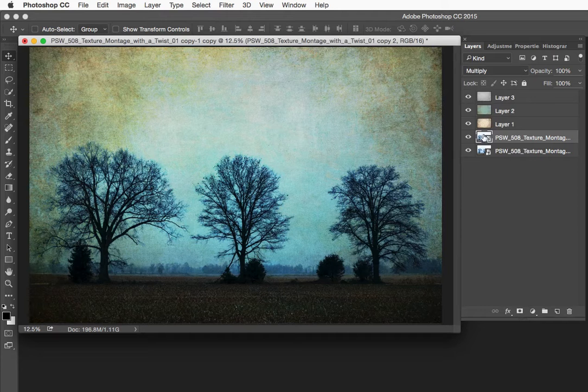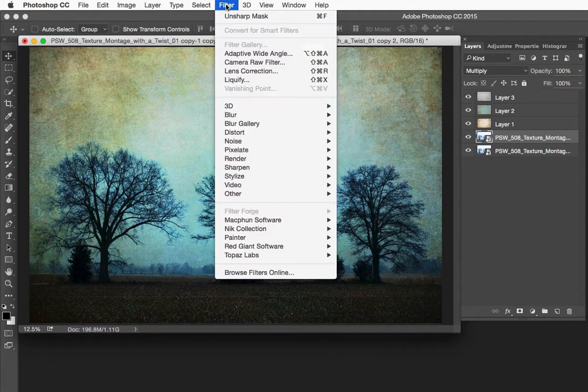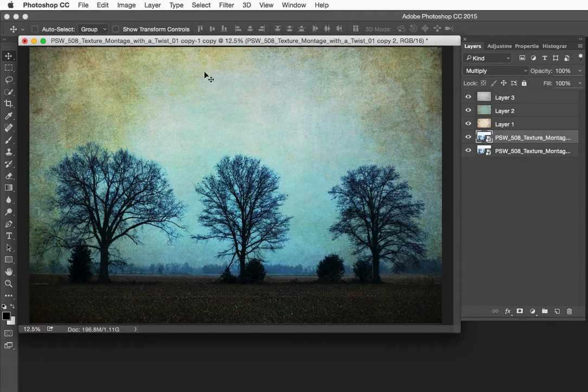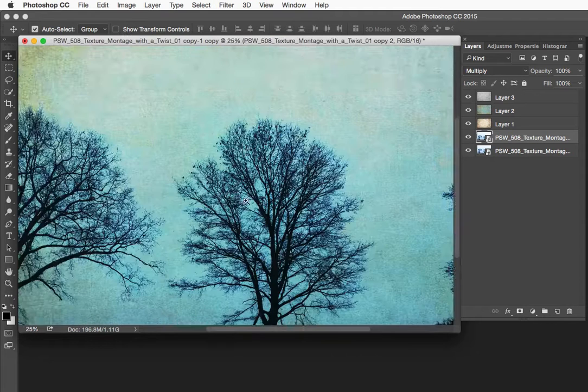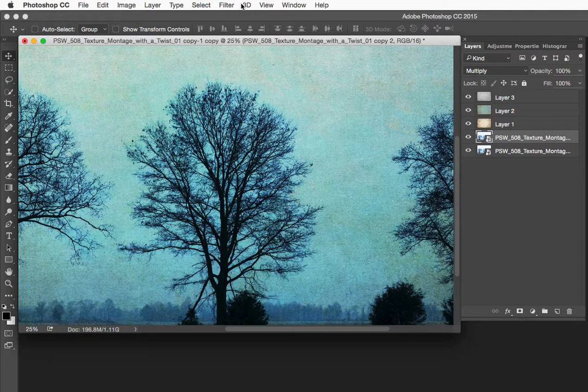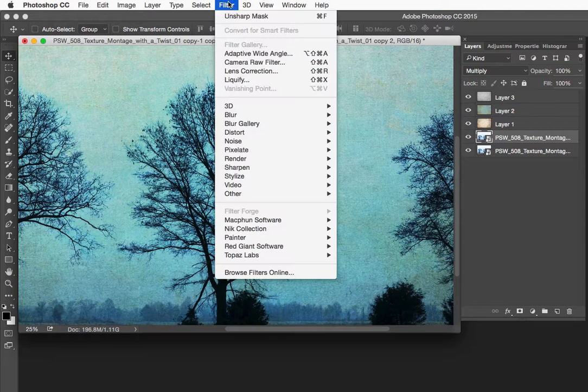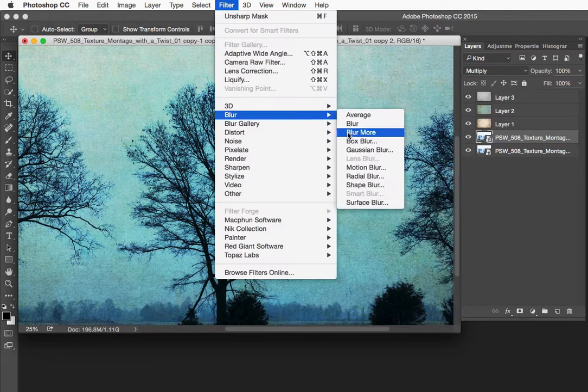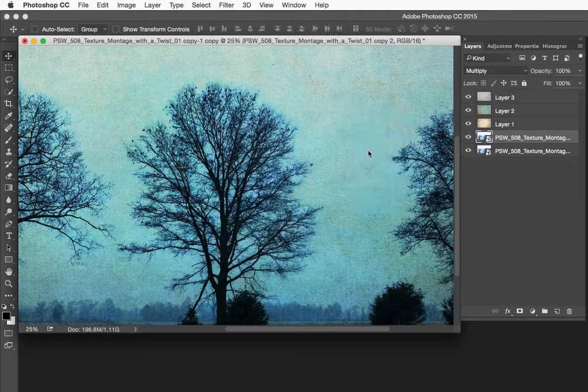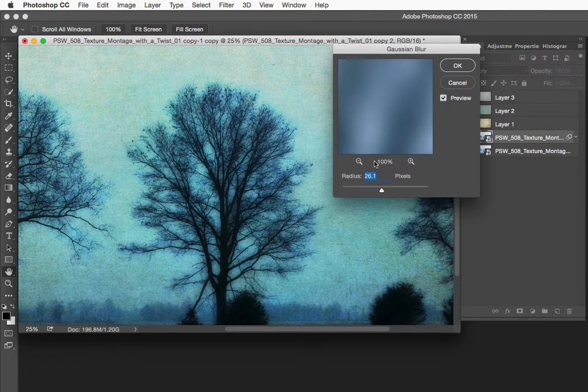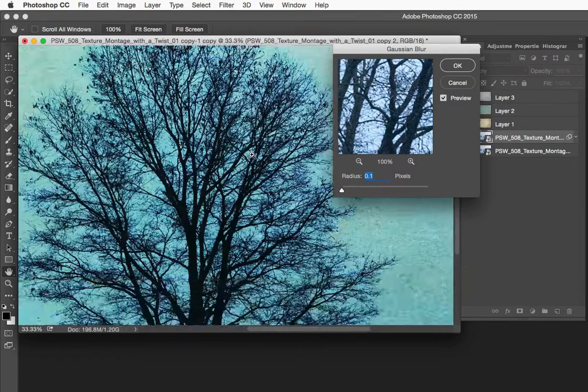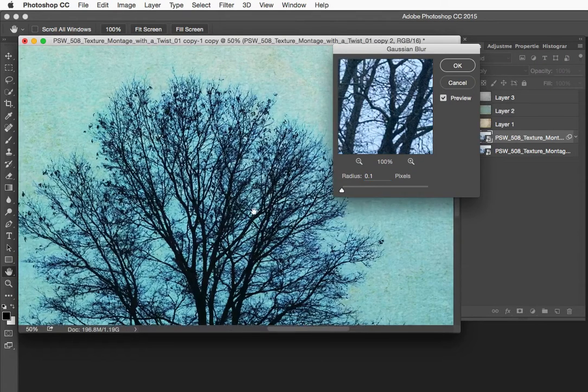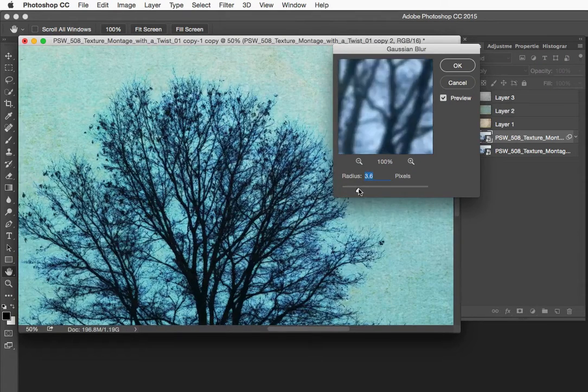Now what I want to do is blur this layer. So I am going to choose filter. Actually let's zoom this up so we can really see our edges. You want to look at this at 25, 50 or 100% magnification. So I am going to choose filter, blur, Gaussian blur. And I can play around here. Let me actually zoom this even tighter. Let's go to 50%. I can play around here.